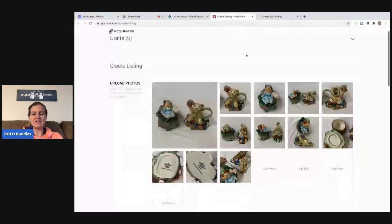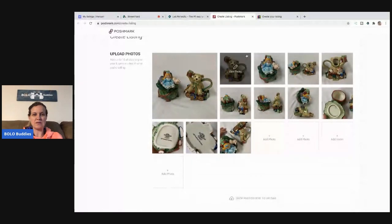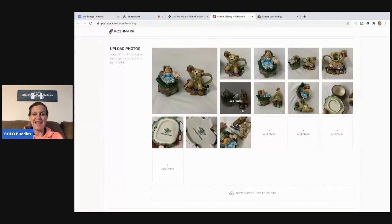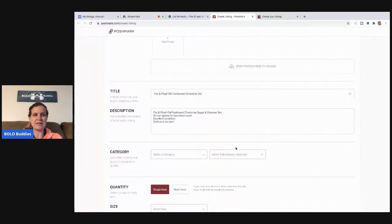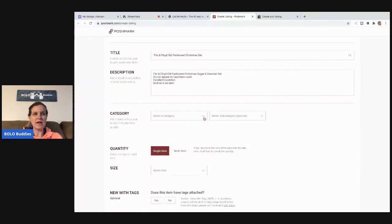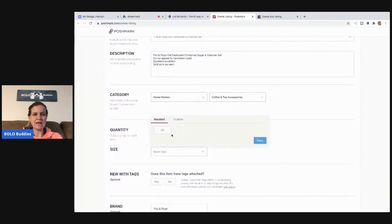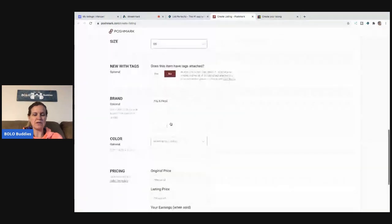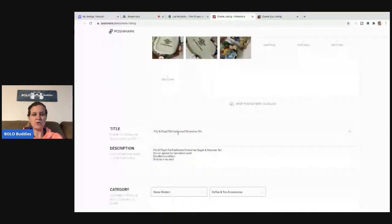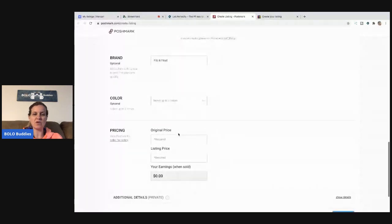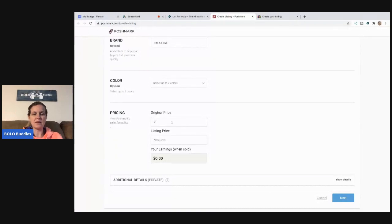I didn't use my lightbox — I was being lazy and should have put this in the lightbox, it would have looked better. So this is a Fitz & Floyd set — it's so cute, a little creamer shaped like a teddy bear and a sugar holder. They're actually pretty big, not a small set. I'm in Poshmark now, so this is a home item in the kitchen, under coffee and tea accessories, one size, not new with tags.